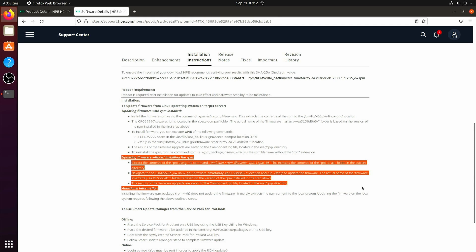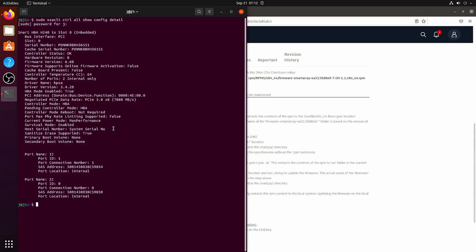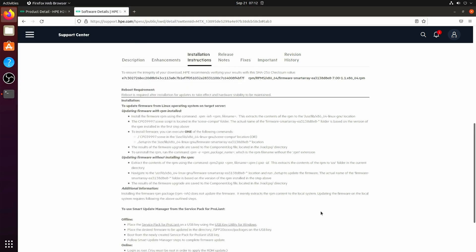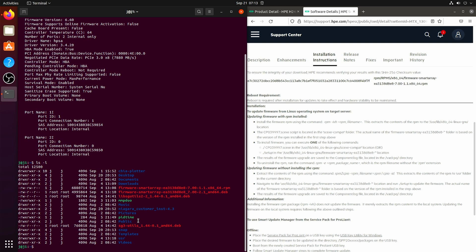I went ahead and did this one. So I ran the rpm to cpio command. So all I have to do is navigate to the location that they say to navigate to, run setup.